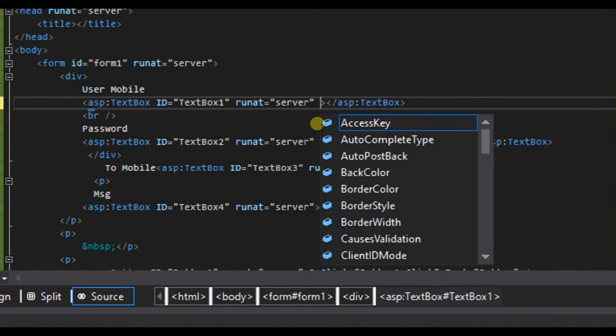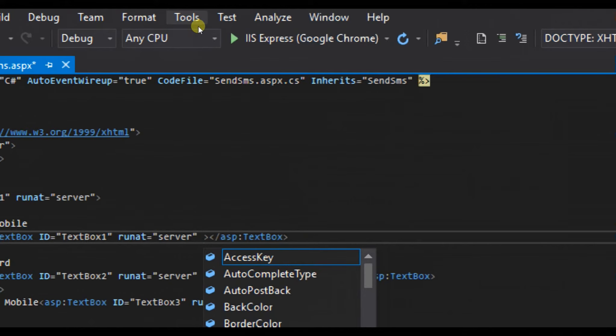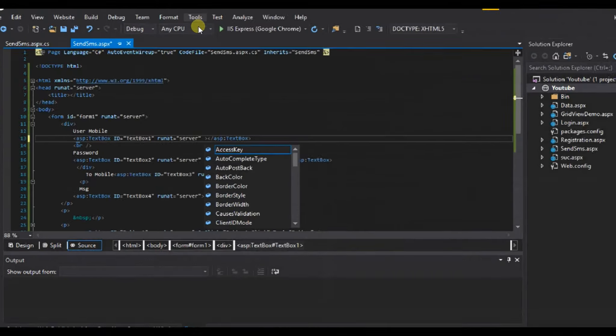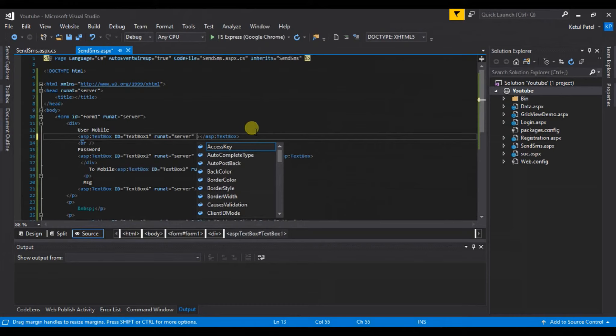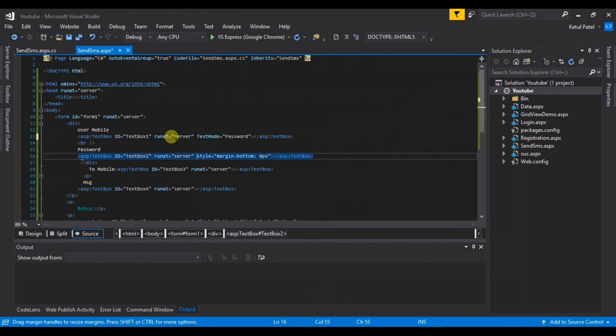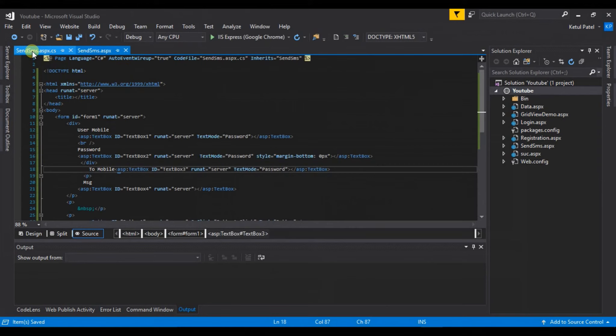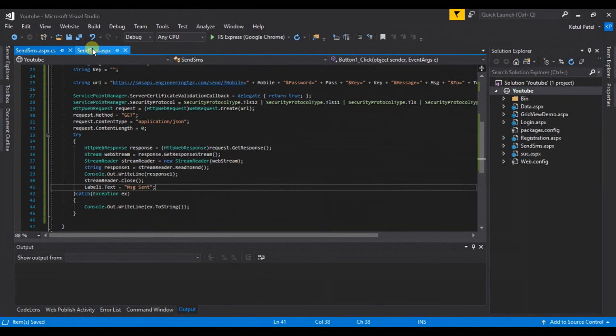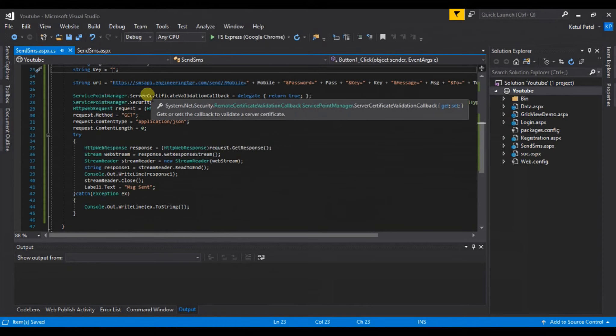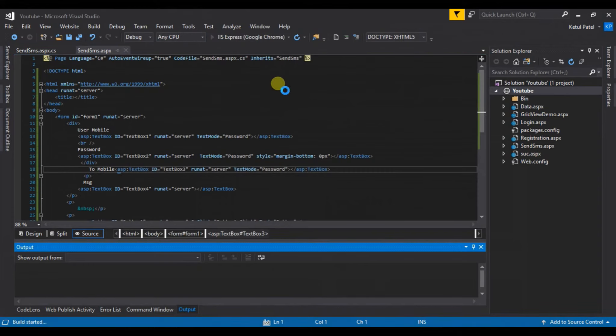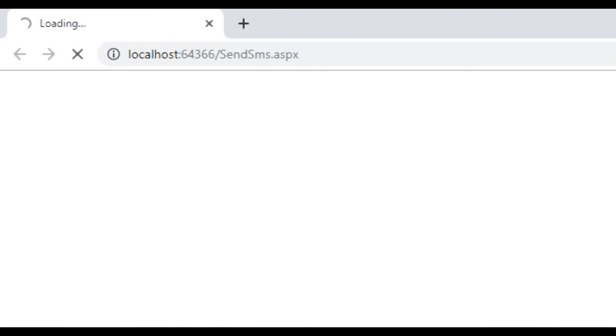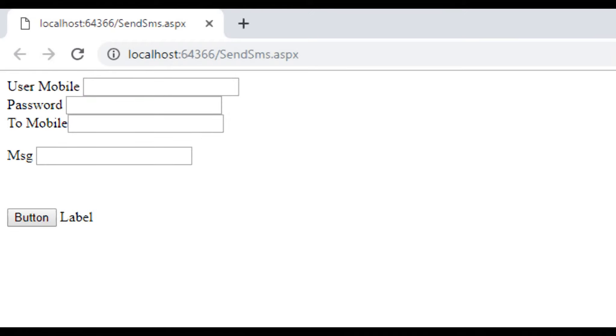Now we will test our application by running it. Let me change the text mode to password. Let's run the application.